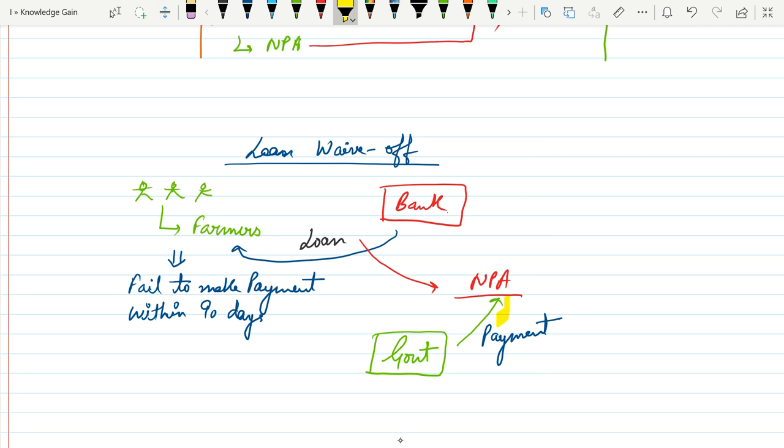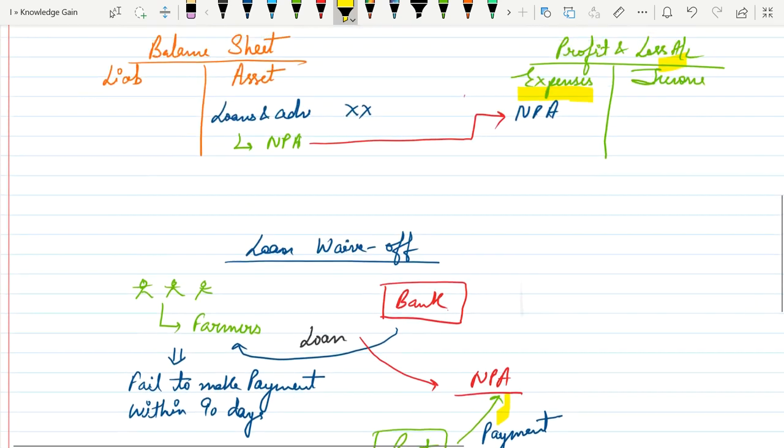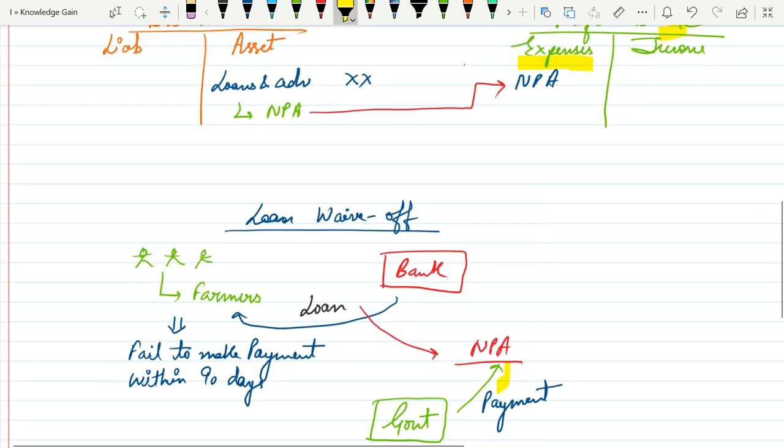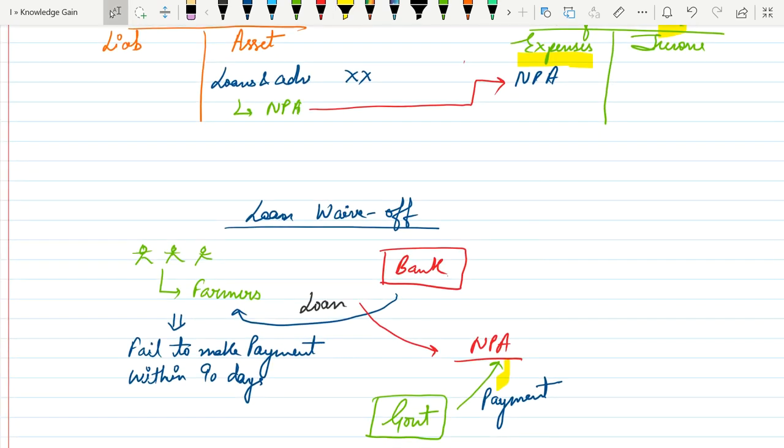So that means for the welfare of the farmers, government will make all the payment of NPA. So these are the basic differences between loan write-off and loan waive-off. I hope you understand this concept very well.